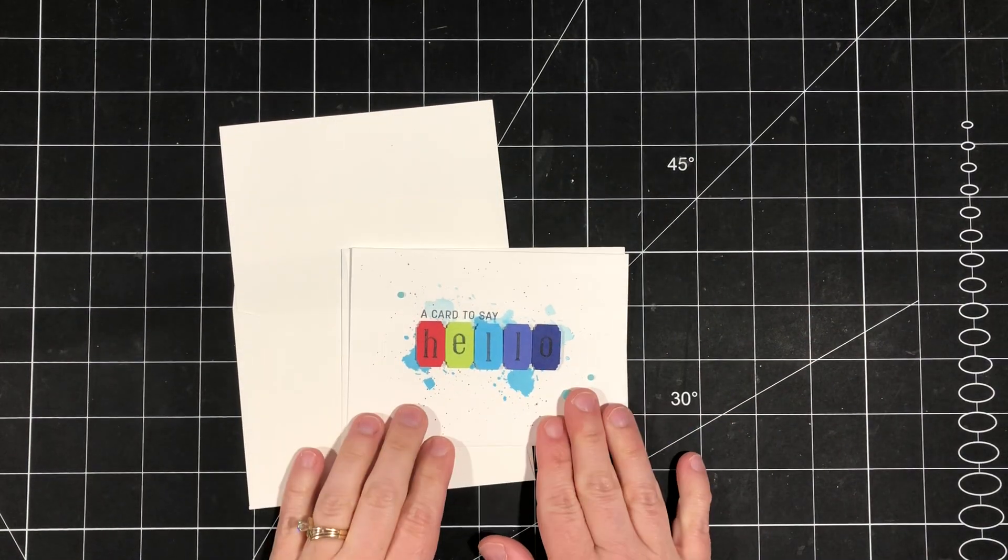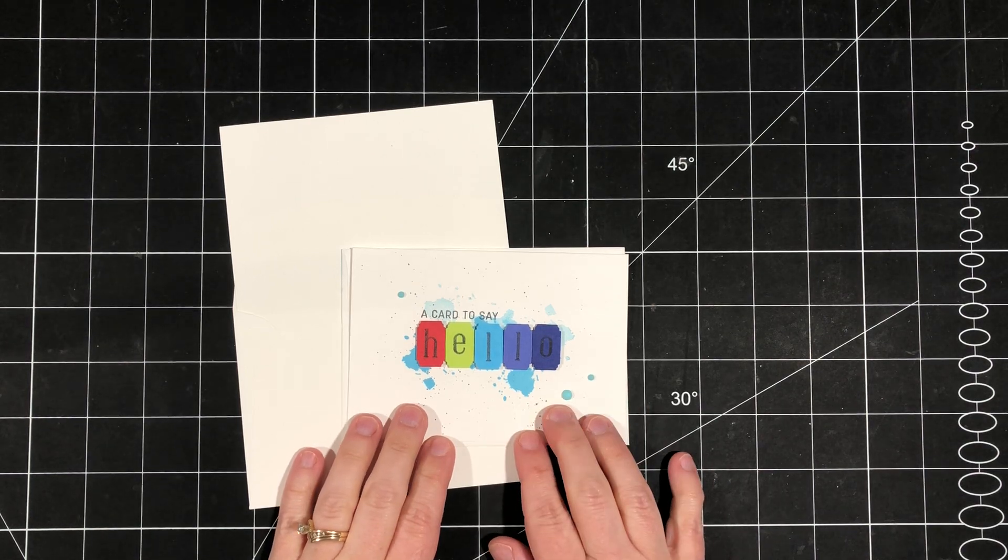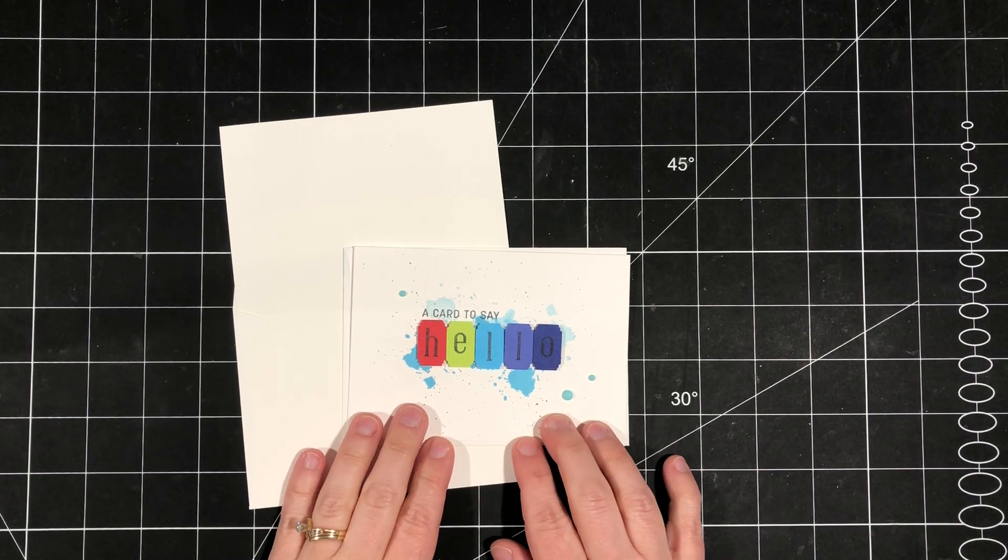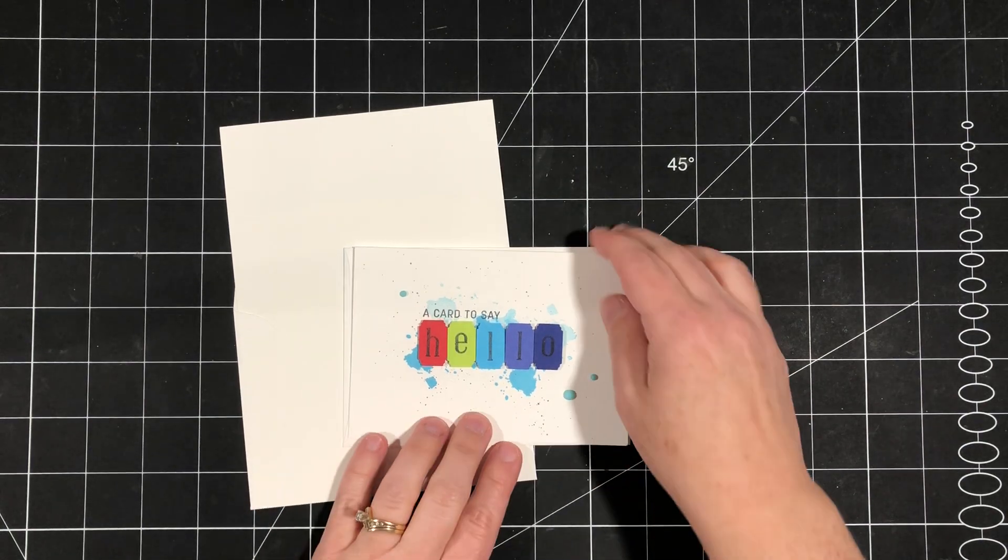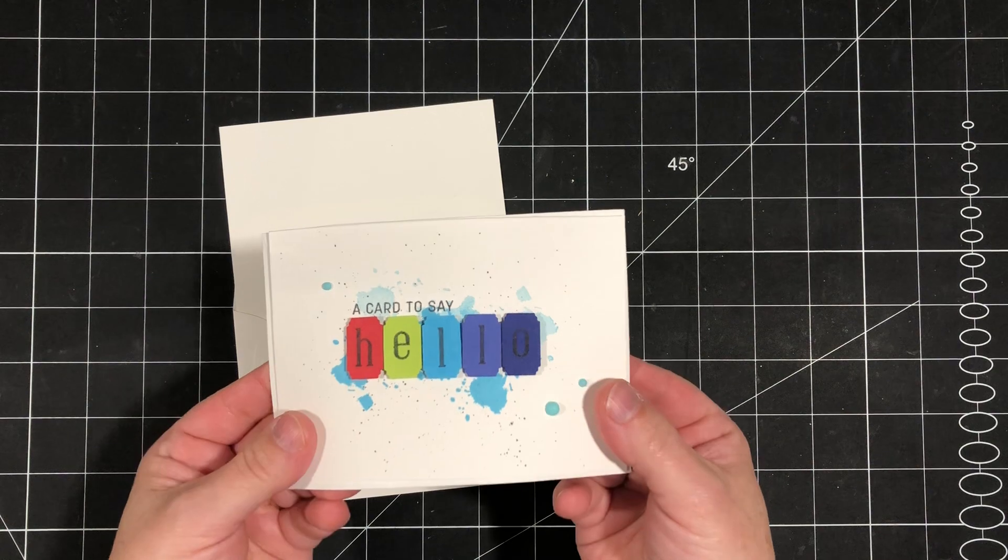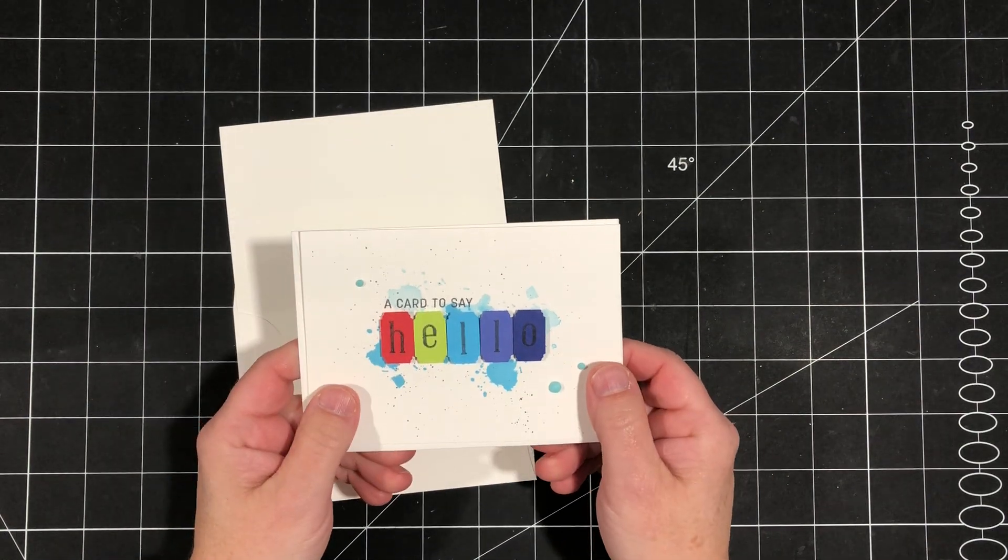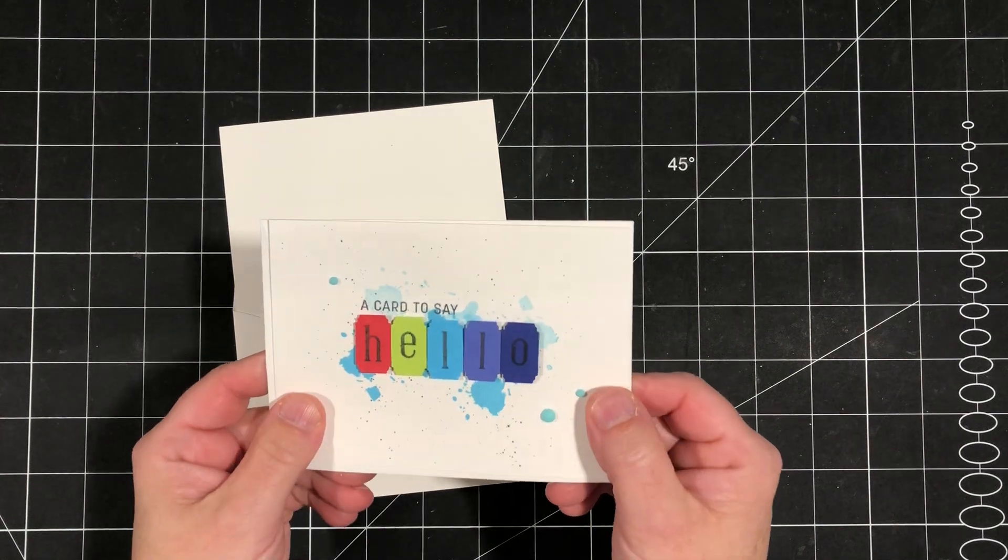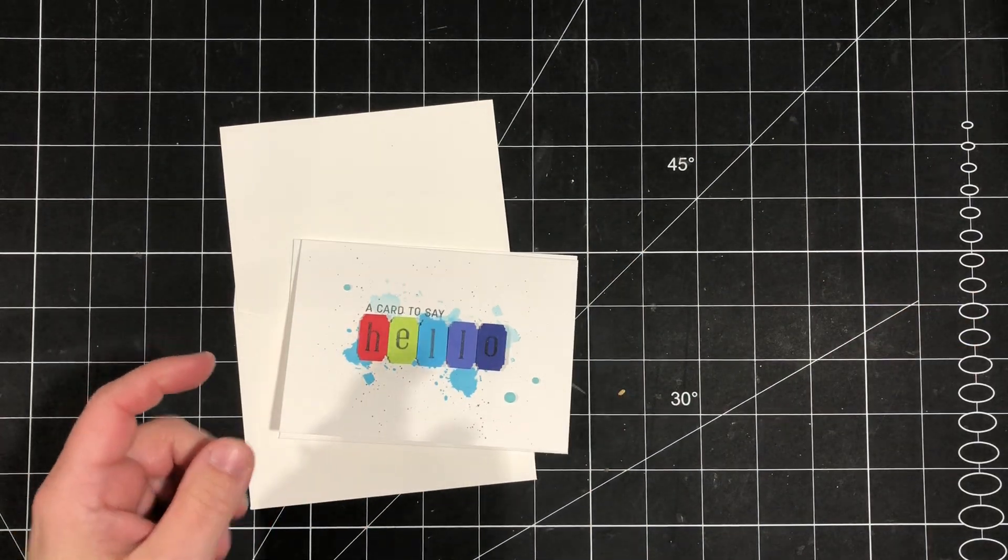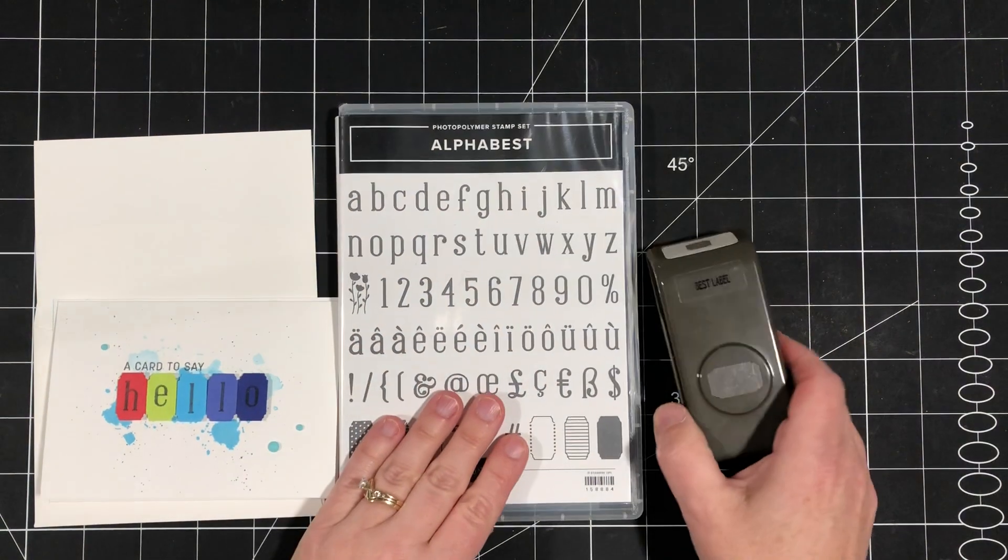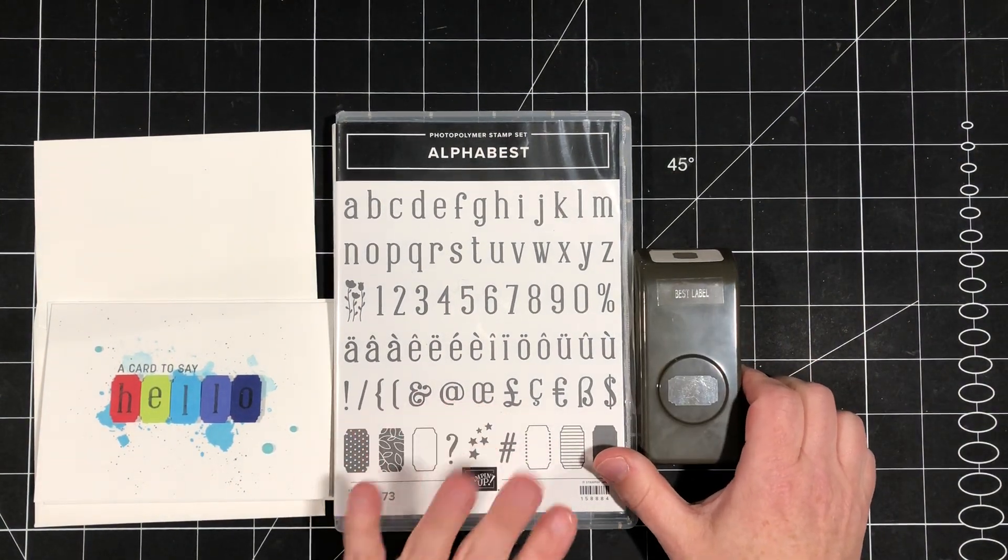This was a card that we created as a make and take at the Great Canadian Scrapbook Carnival a couple weekends ago and I just love how it features our new 2022-24 in colors and a fabulous new bundle that I think would get overlooked. It is called the Alphabet Bundle.